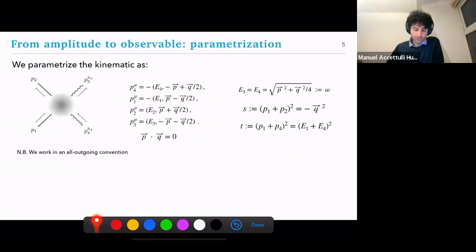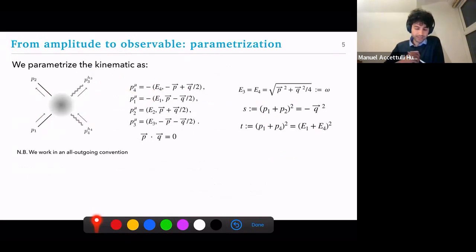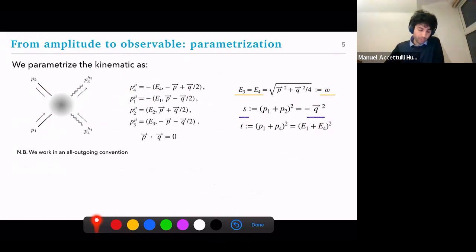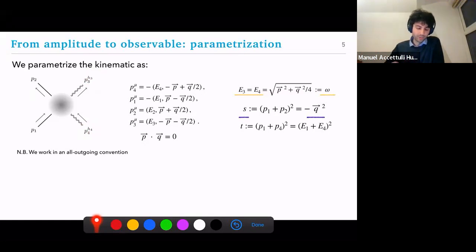A brief mention about the kinematics: the process we will be looking at is a heavy scalar deflecting these massless particles. A word of caution — we use a convention where we have a u vs s channel instead of a t channel for the momentum exchange. We call omega the energy of the massless particle. These arrows depict the physical situation, but in the calculations we always use all-outgoing states, so when you have a plus-plus case what we actually mean is helicity-flipping, and plus-minus is helicity-preserving.